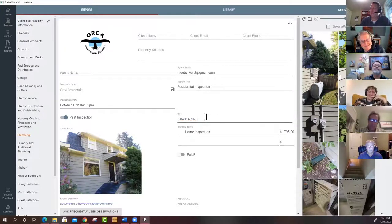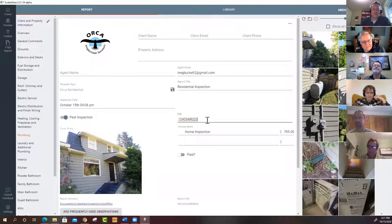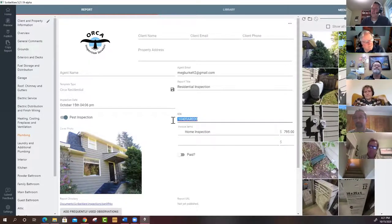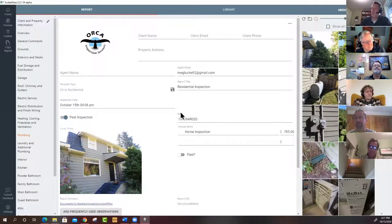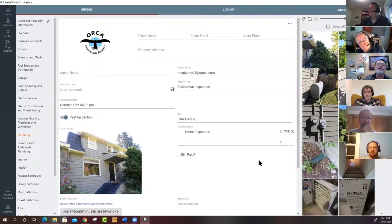Harold mentions he was a pest inspector until around 2009. In Washington State, licensed pest inspectors need an ICN number. Scribeware remembers and auto-increments the ICN number every time you create a new report, which saves having to manually track it. You do need to remember to load a new batch of ICN numbers periodically.